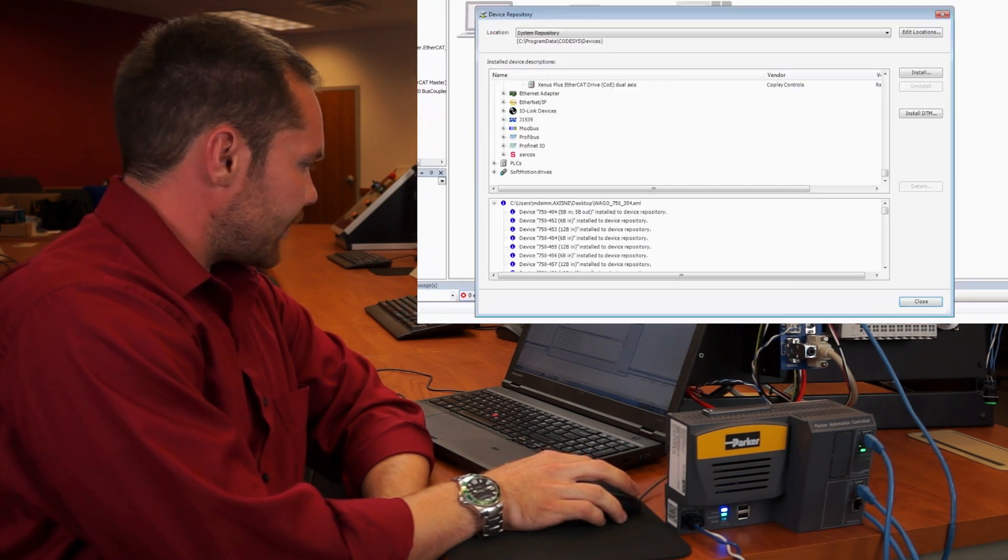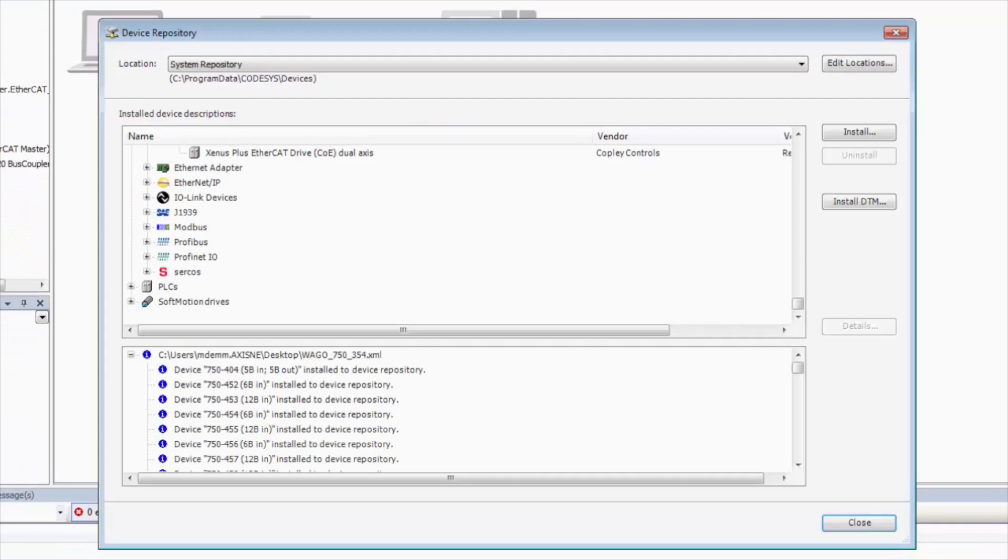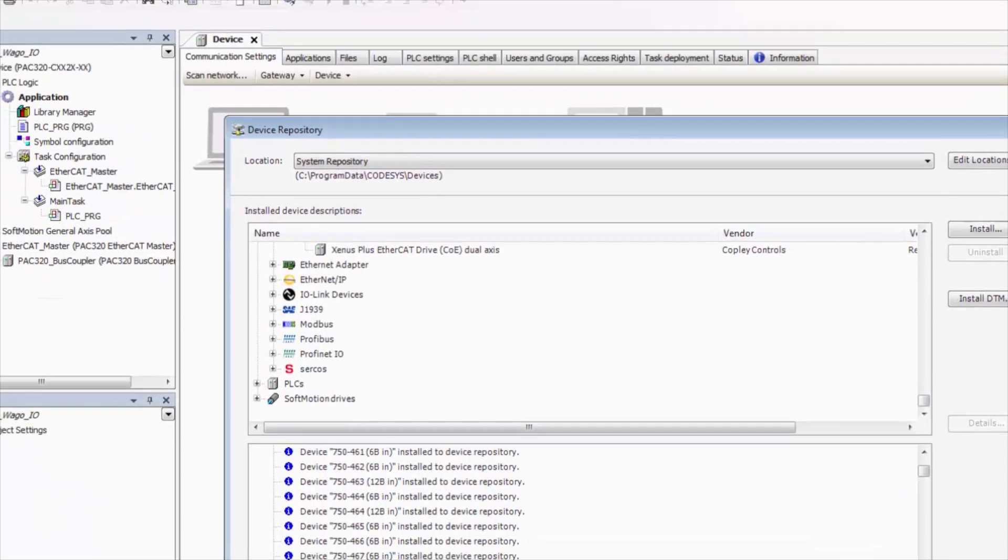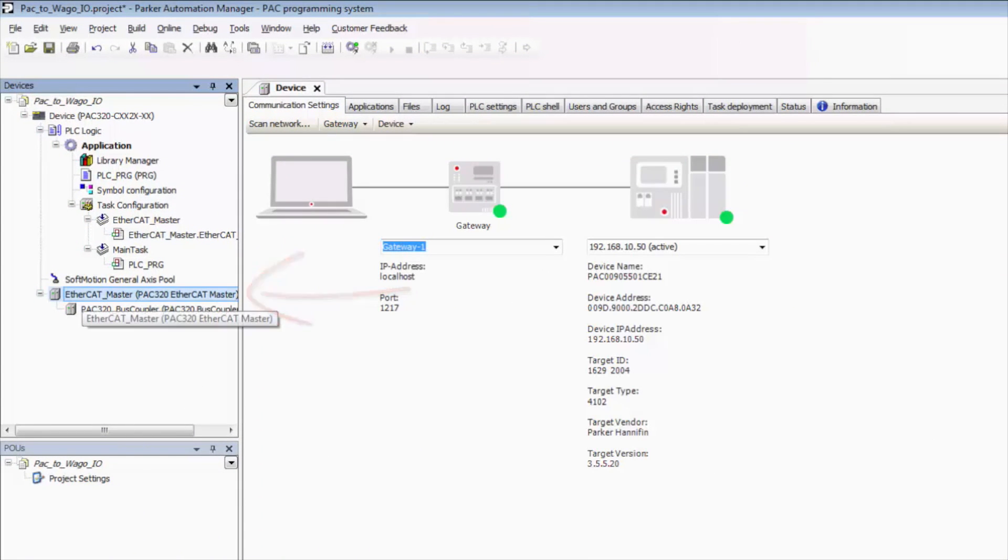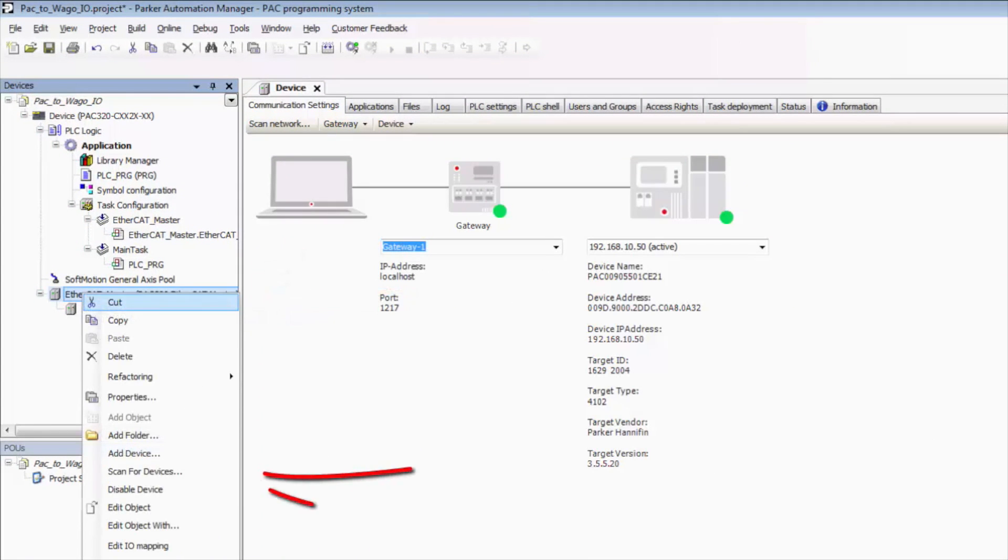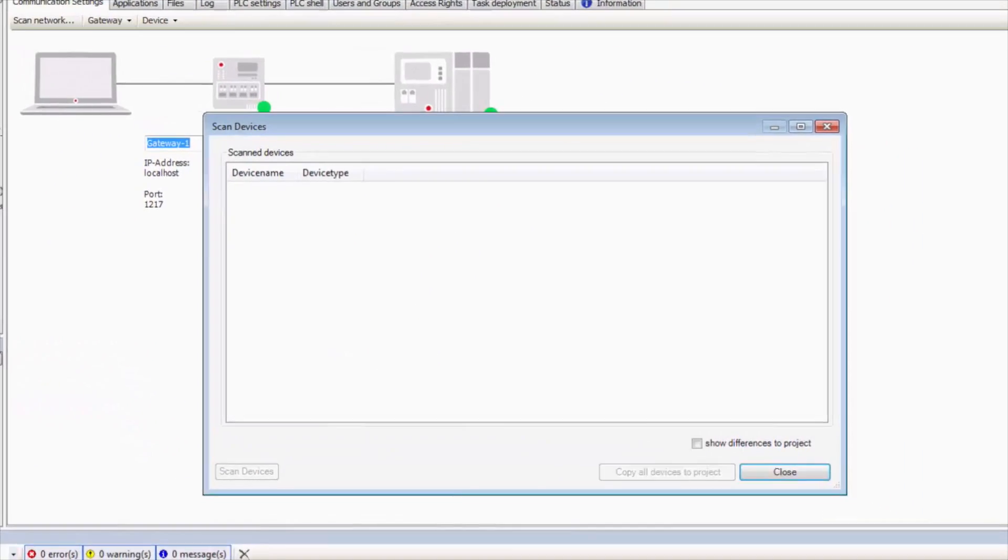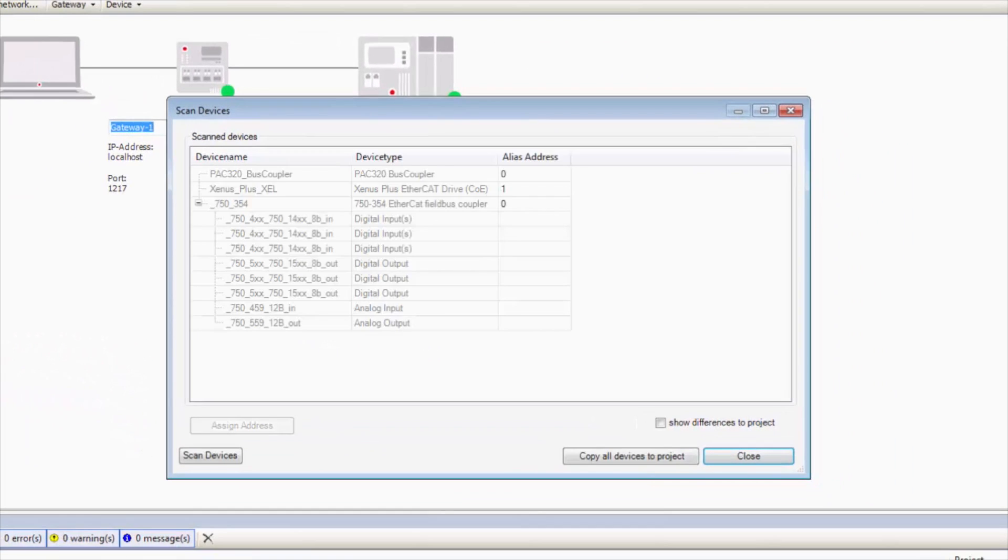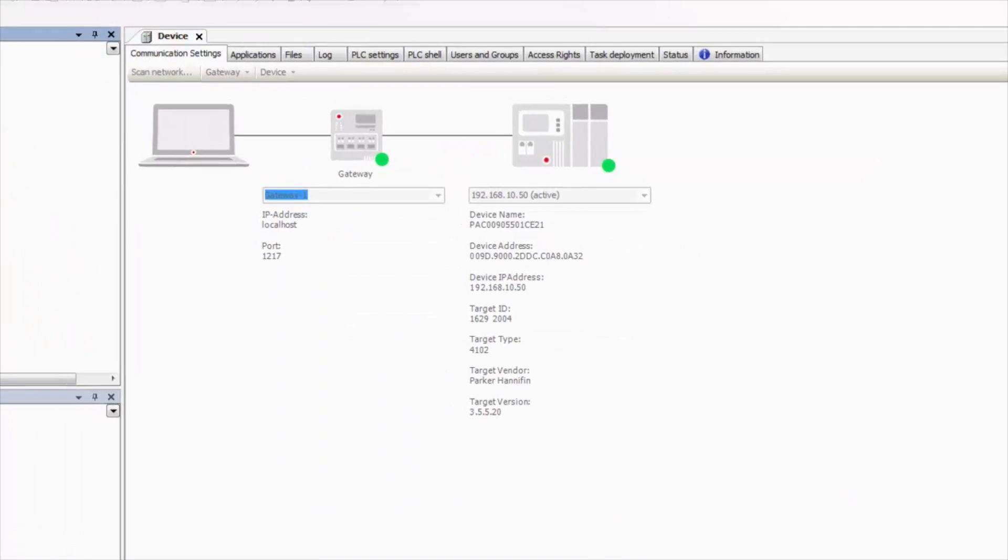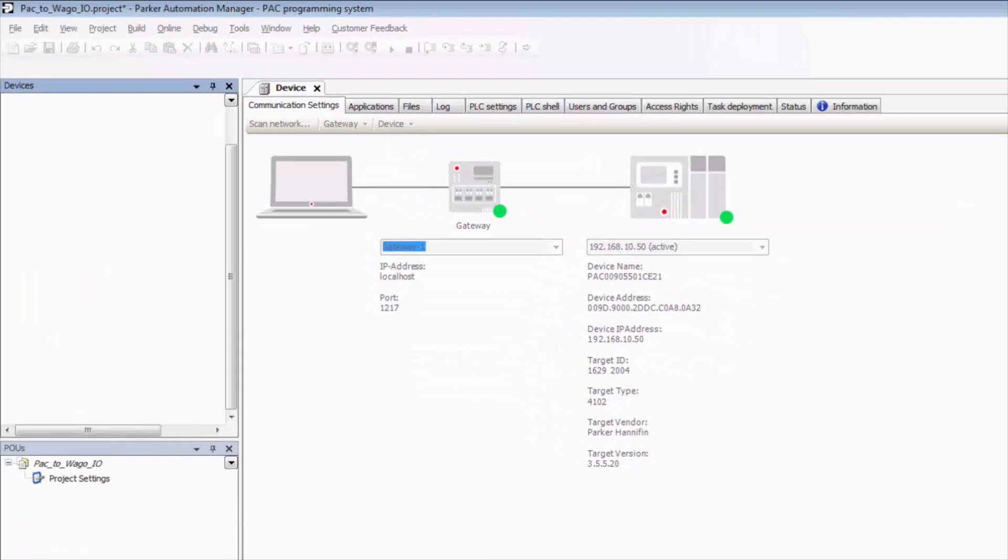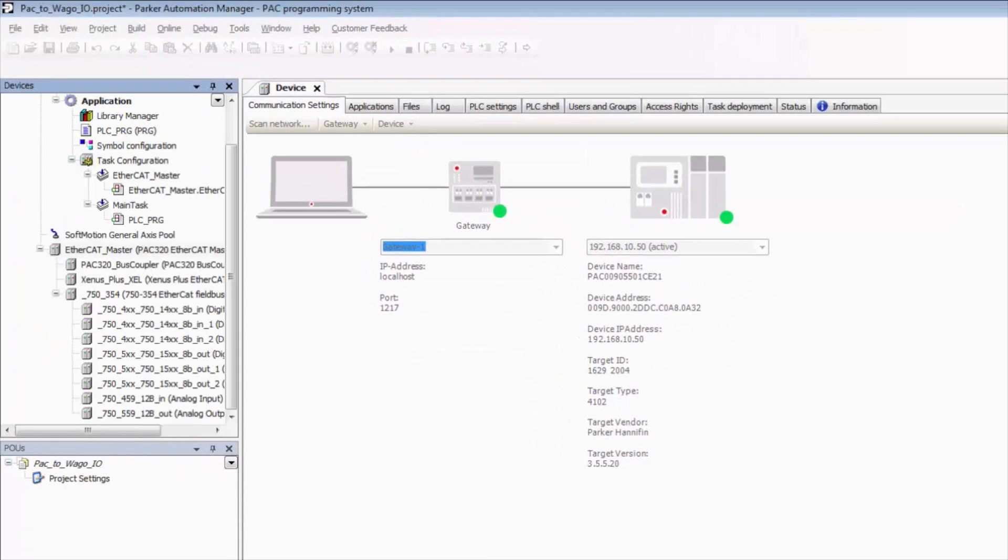Now that that's completed successfully, we can close that, click EtherCAT master again, right click, go to scan for devices, and now we see that we've found our WAGO EtherCAT IO coupler. Now all we need to do is unselect that, click copy all devices to project, and it's going to add our drive and our IO to our project tree.